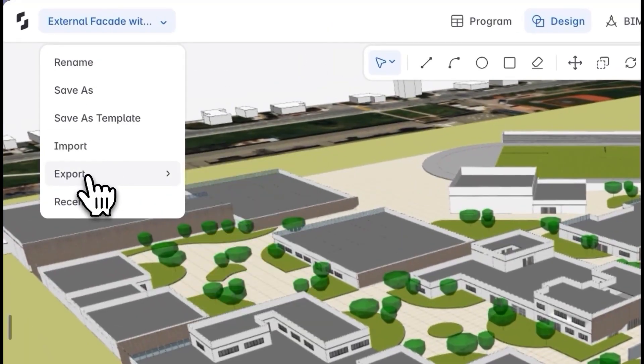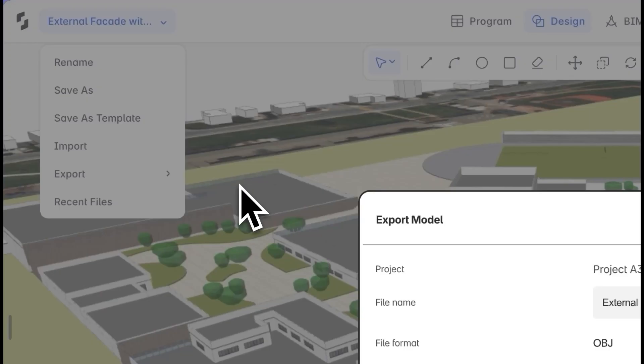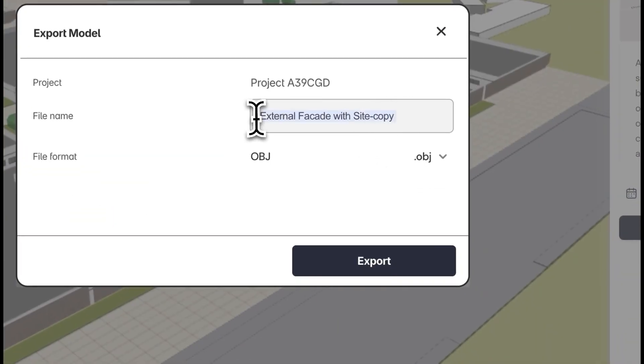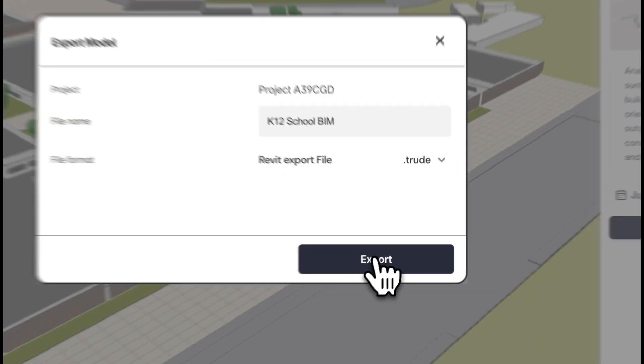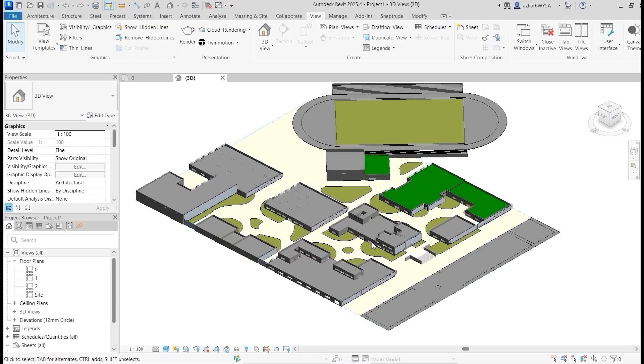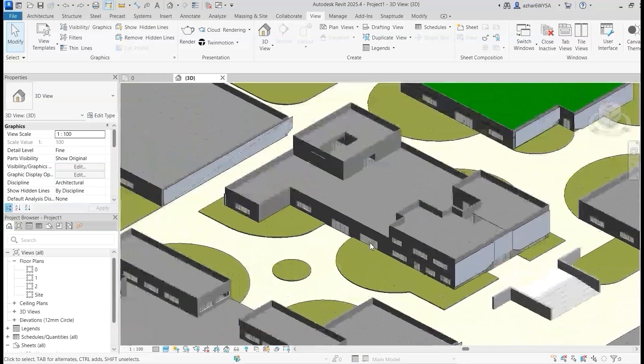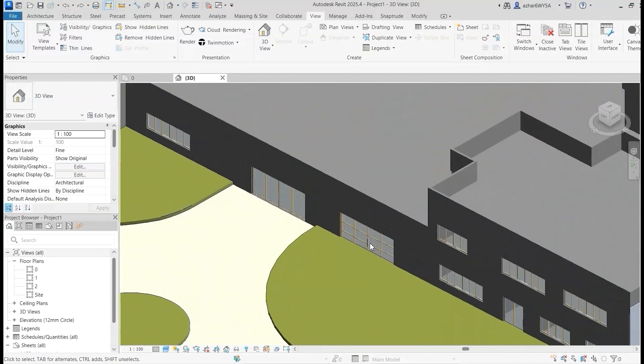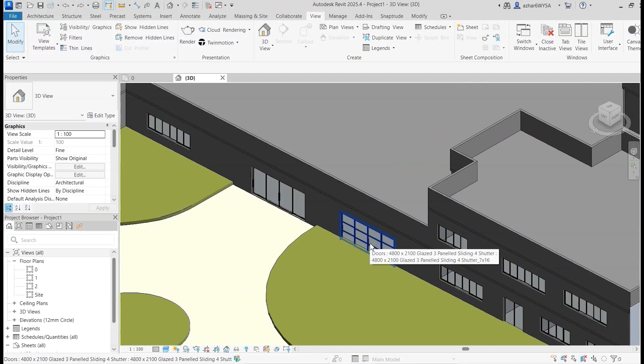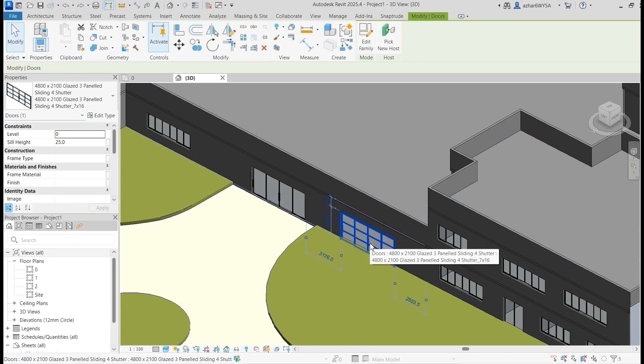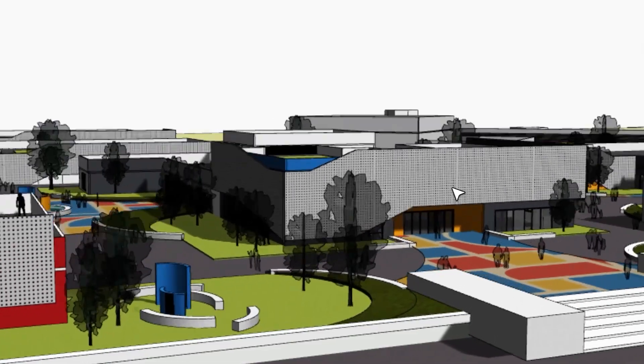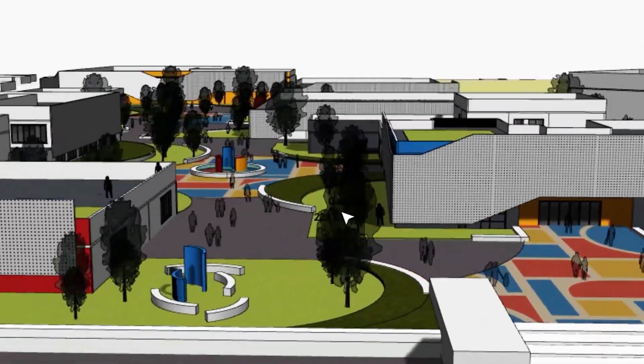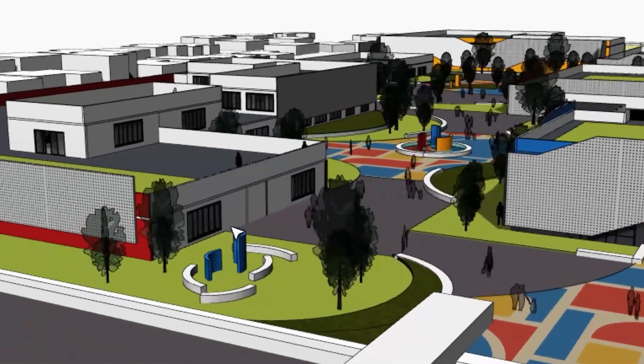Once the project is approved and ready for the next stage, I can export the file to Revit. All the BIM objects are recognized natively, so no work is lost and the project continues right where I left off. That wraps up the K-12 conceptual design on SnapTrude from start to finish.